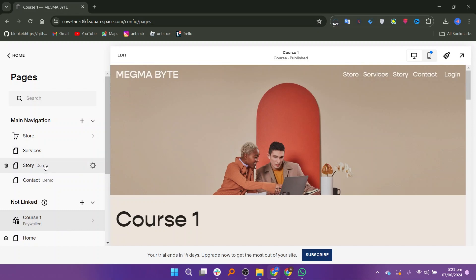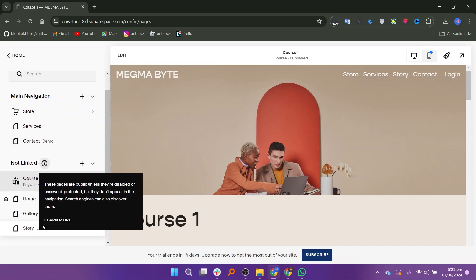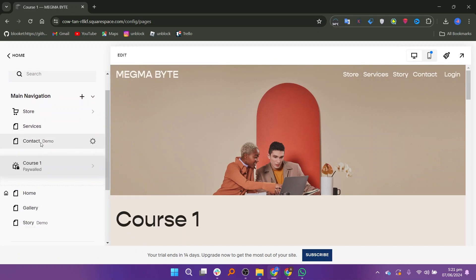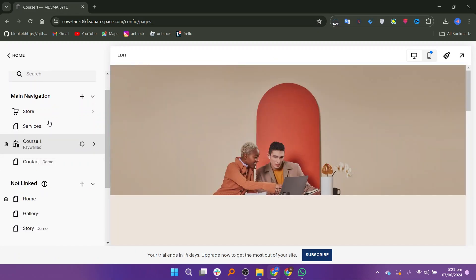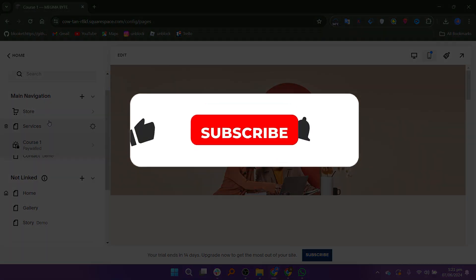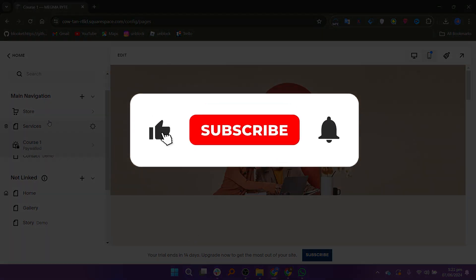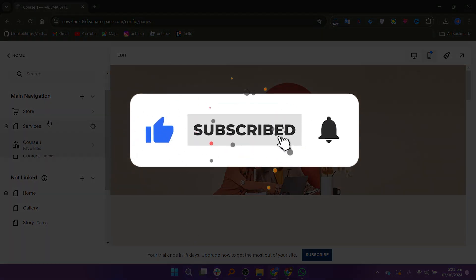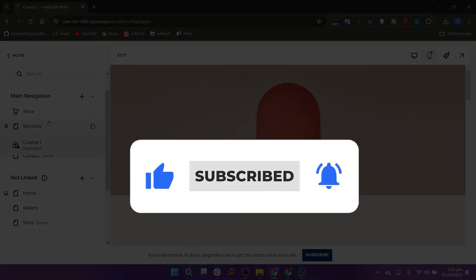So that is how to sell digital products on Squarespace. Make sure to use the links down in the description to get started with Squarespace. If this video was helpful, please consider leaving a like and subscribing to my channel. With that being said, I'll see you in the next video.